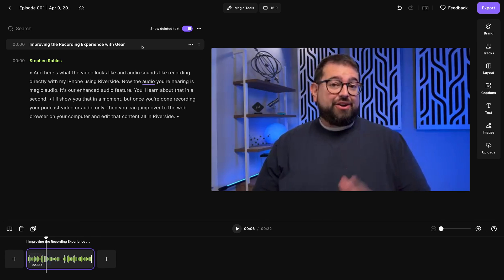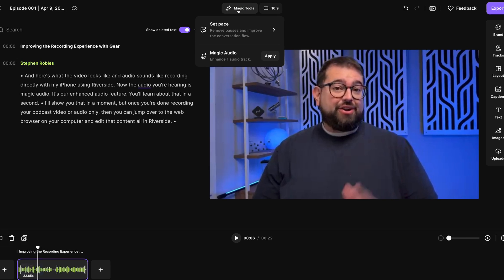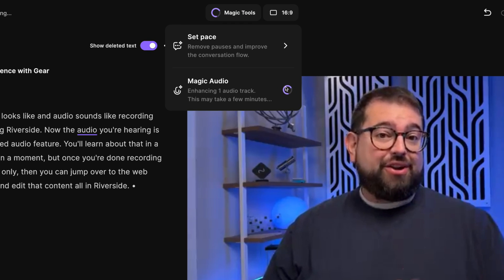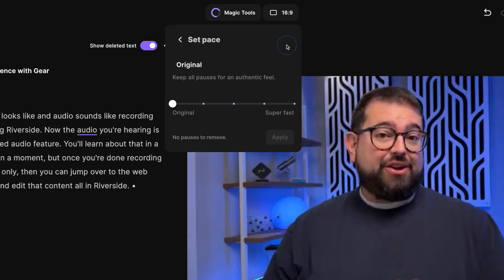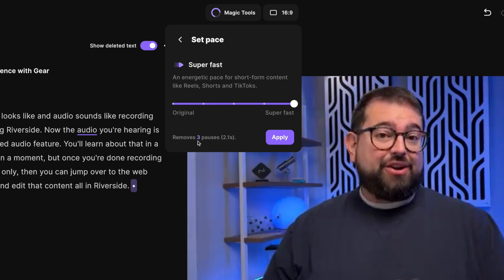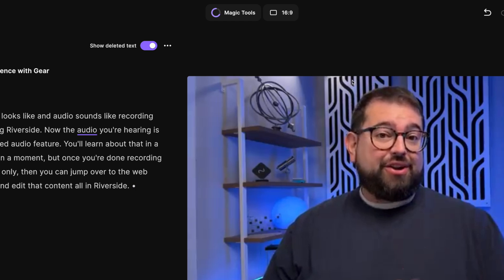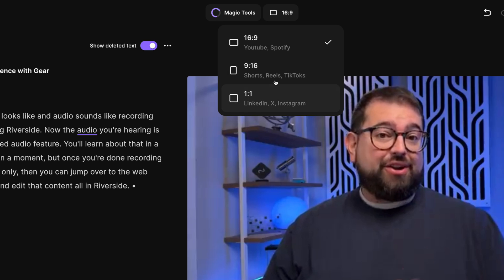Now we were using the built-in microphone from the iPhone, so I'm going to go up to the magic tool section and apply magic audio to make this sound studio quality. There's also a set pace feature, which is really helpful for longer podcasts or videos — you can remove the perfect amount of silence and it will tell you how many pauses it will remove and how many seconds that will save you. This way you can have the perfect pace for your conversation. If you want to create vertical content from this recording, choose our aspect ratio tool.